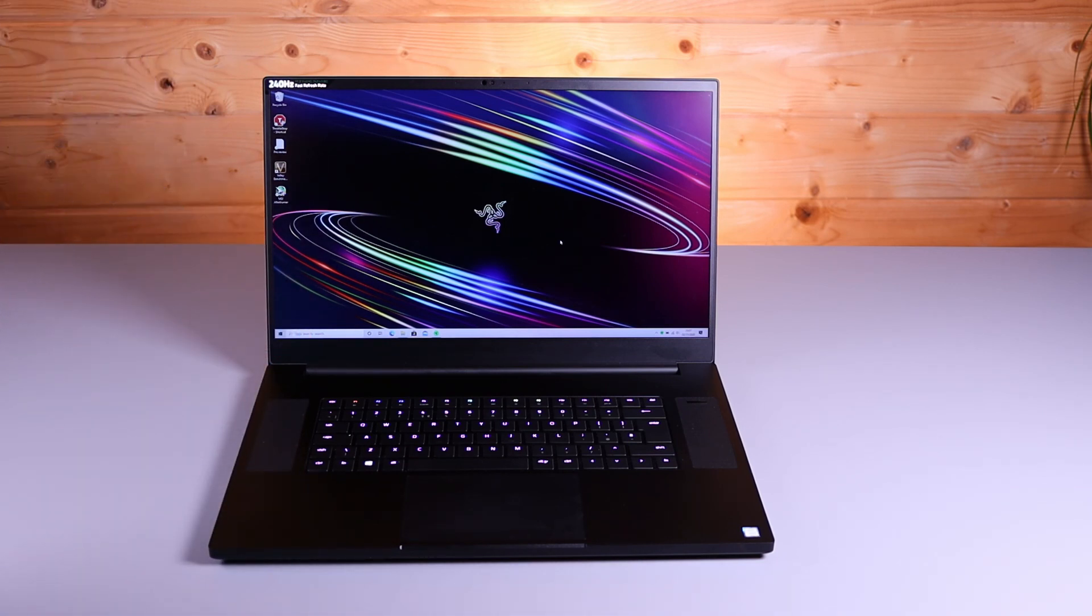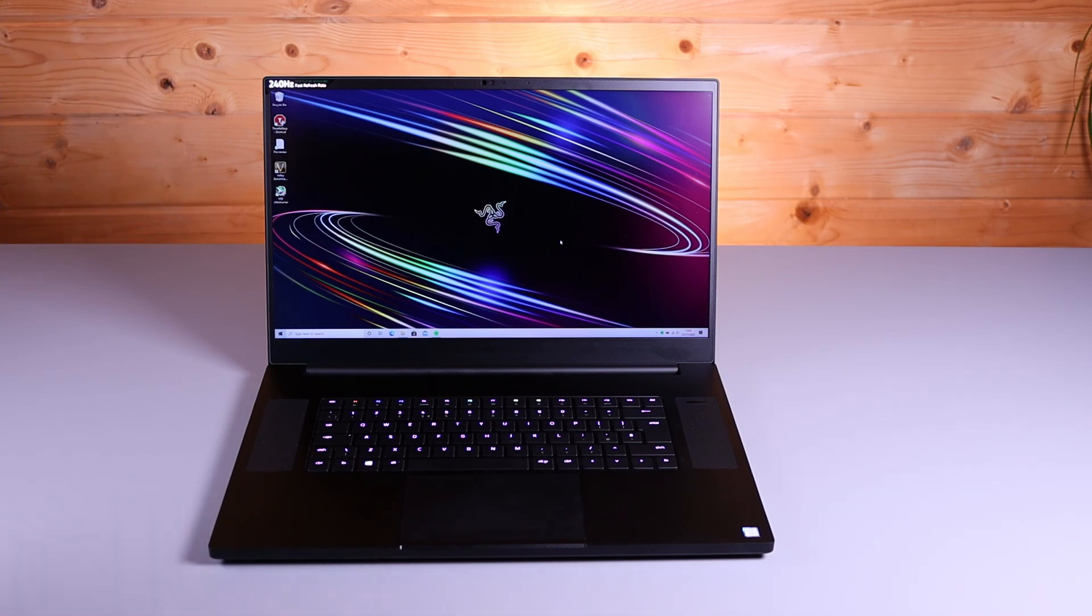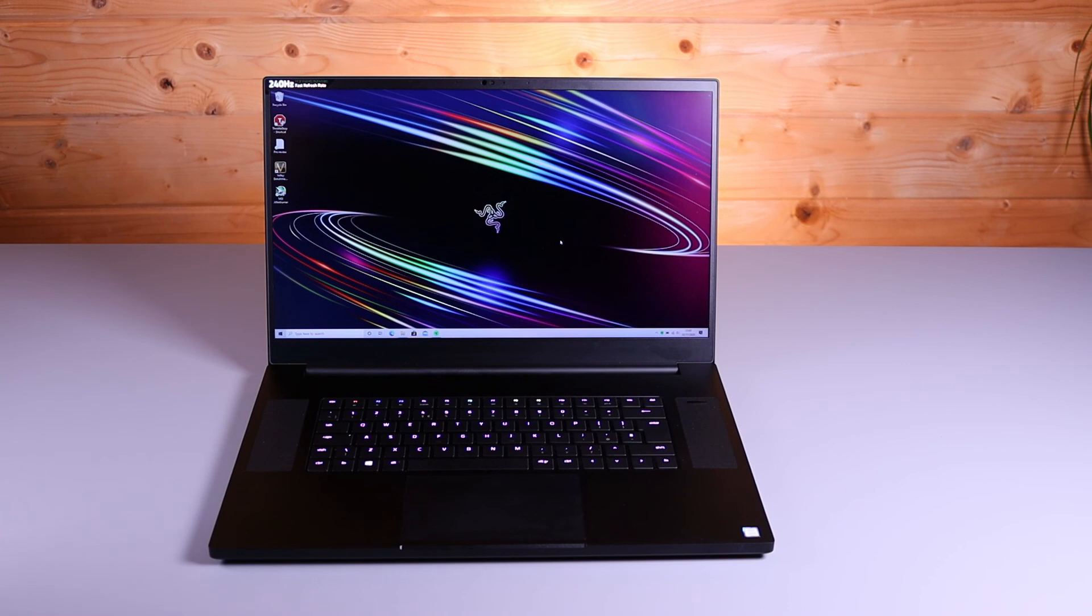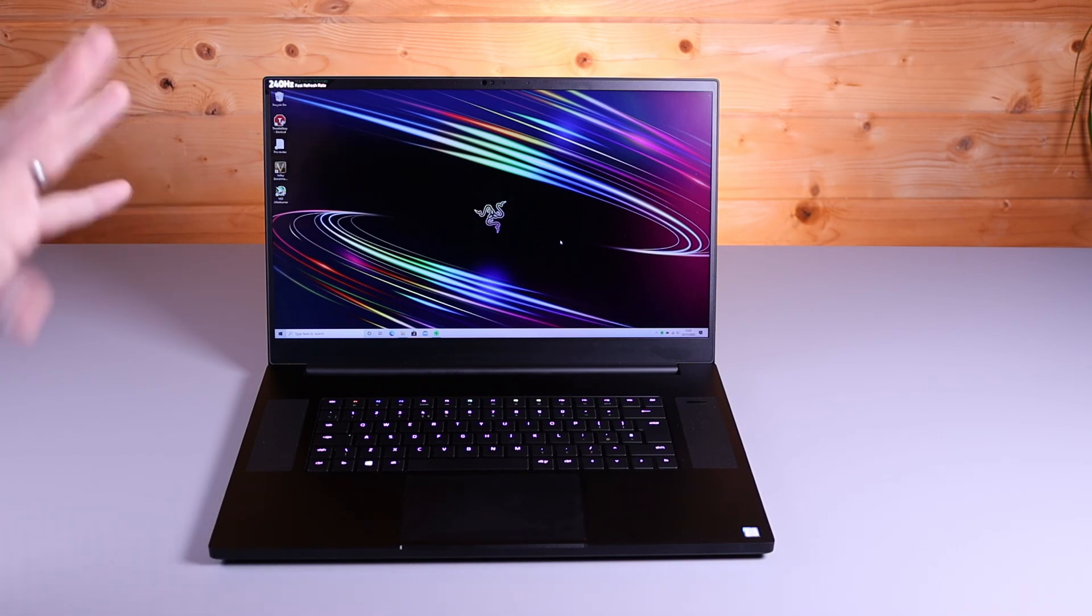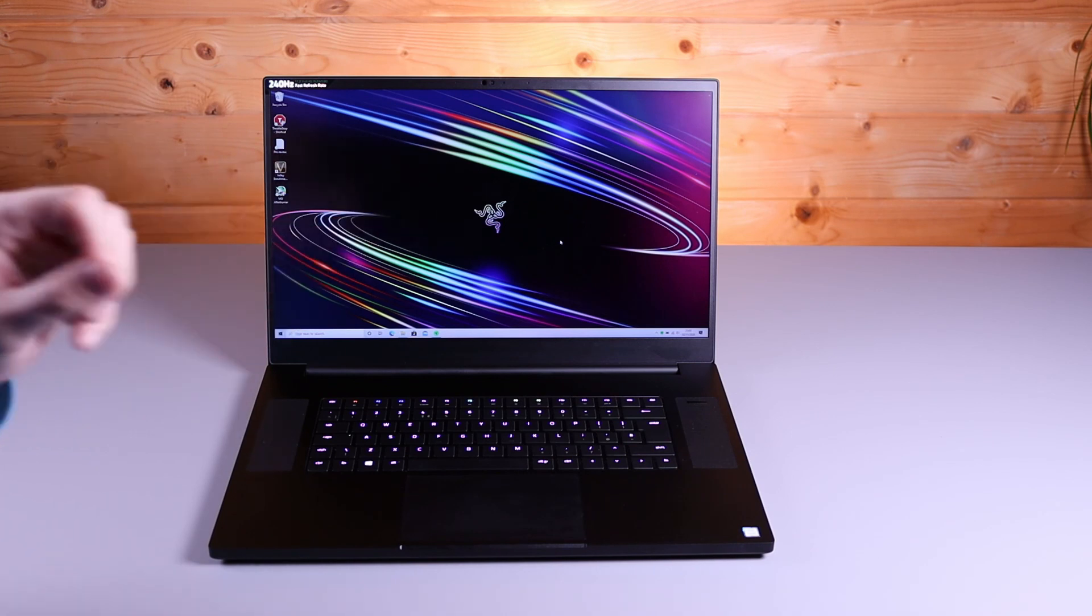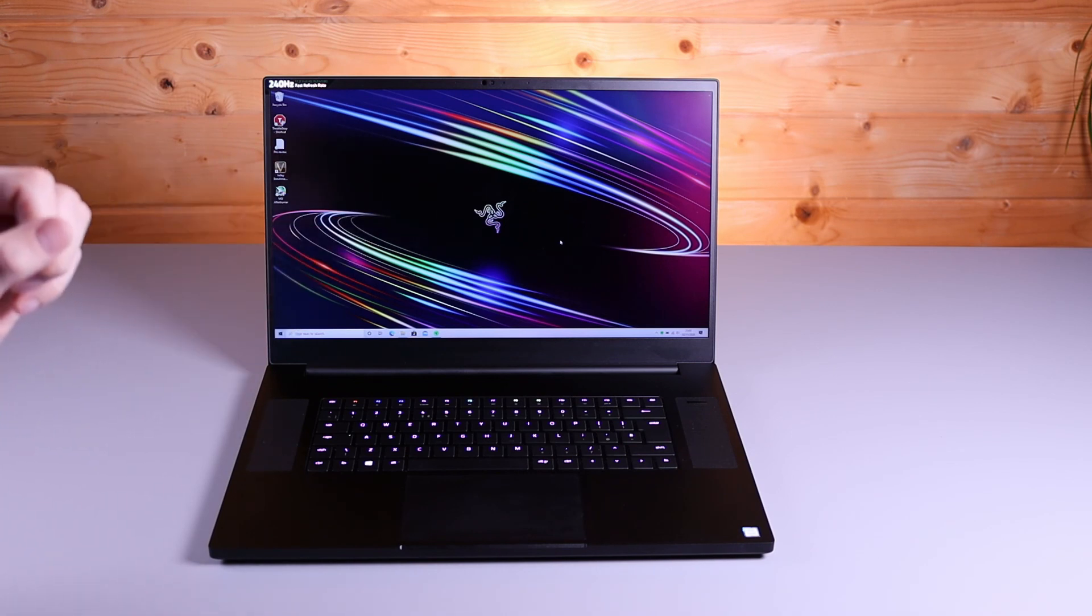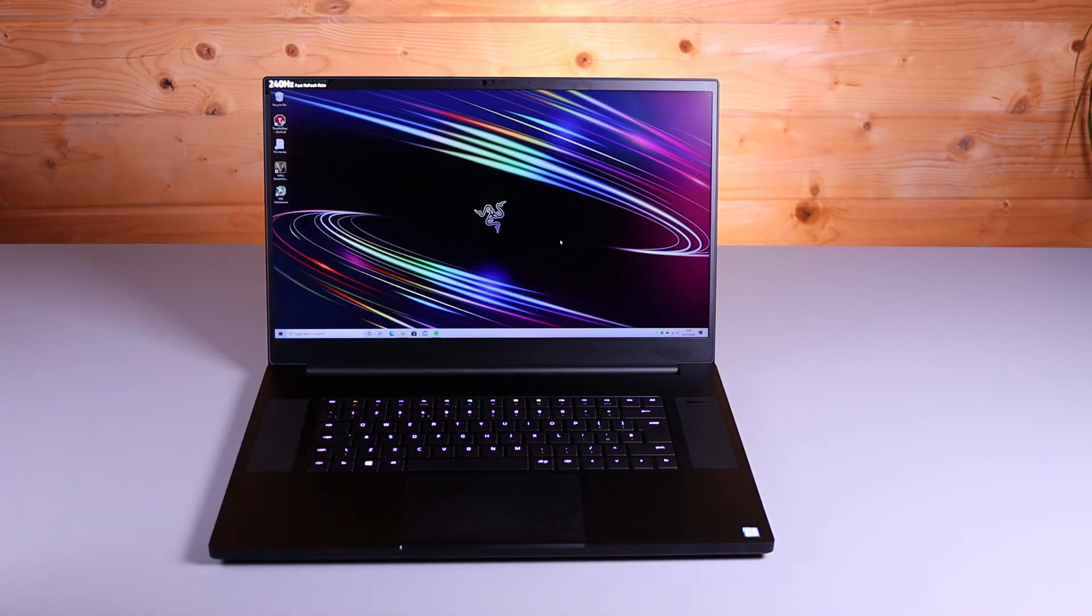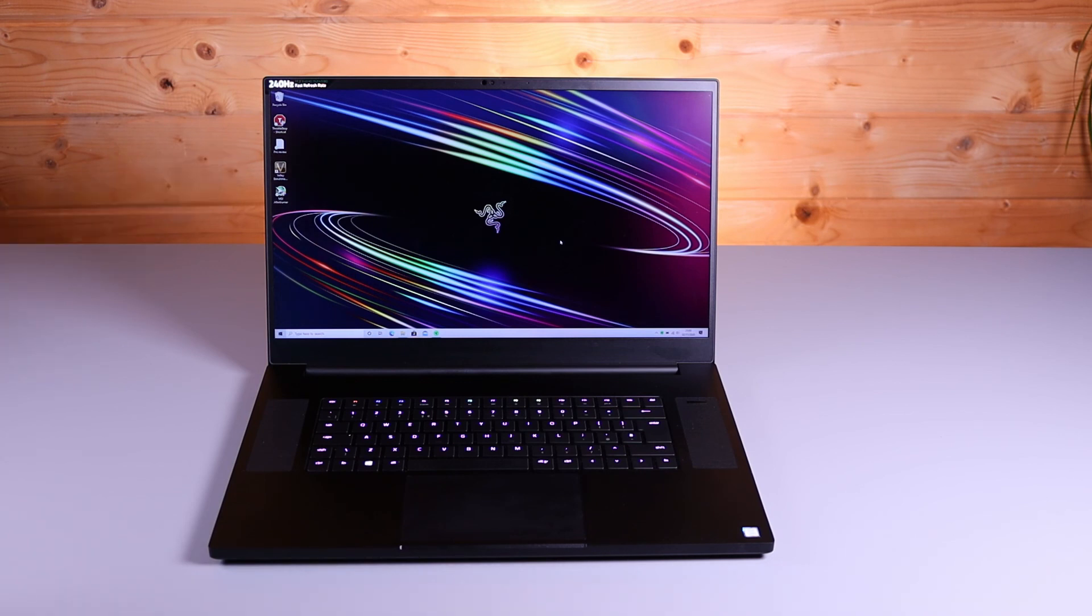Well I hope you found this video interesting. Please like and subscribe, we've got plenty more content coming. We've got an Alienware M17R3 arriving later this week. Thank you for watching.